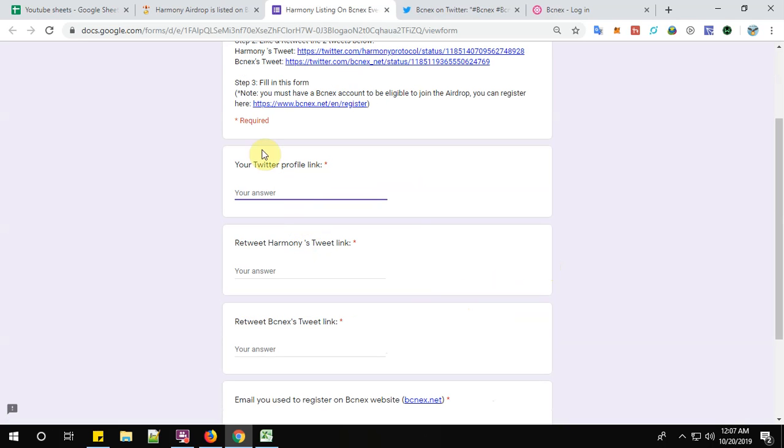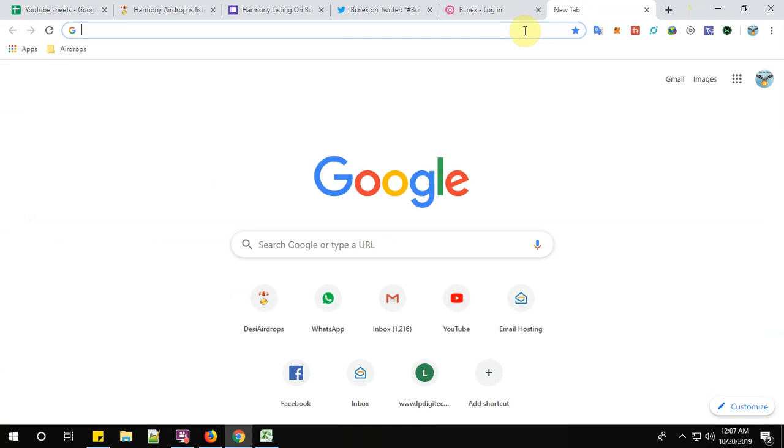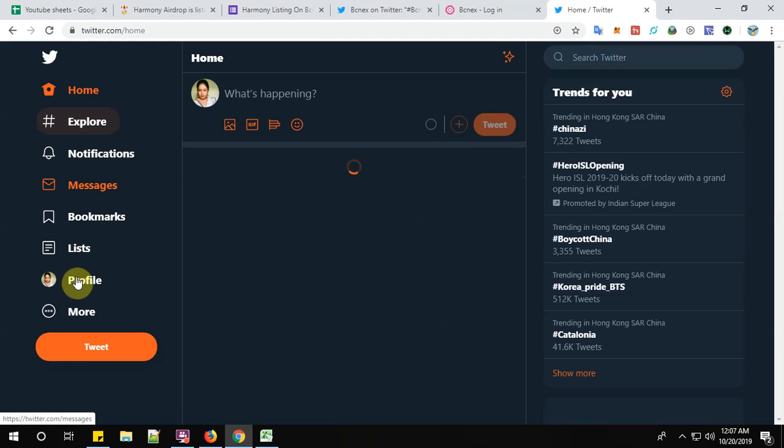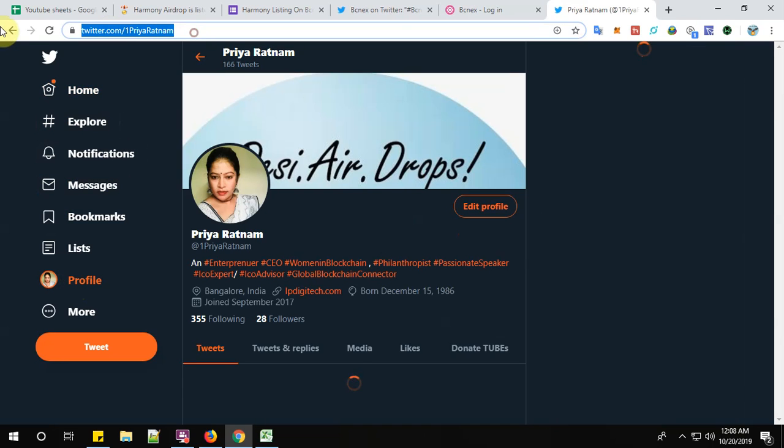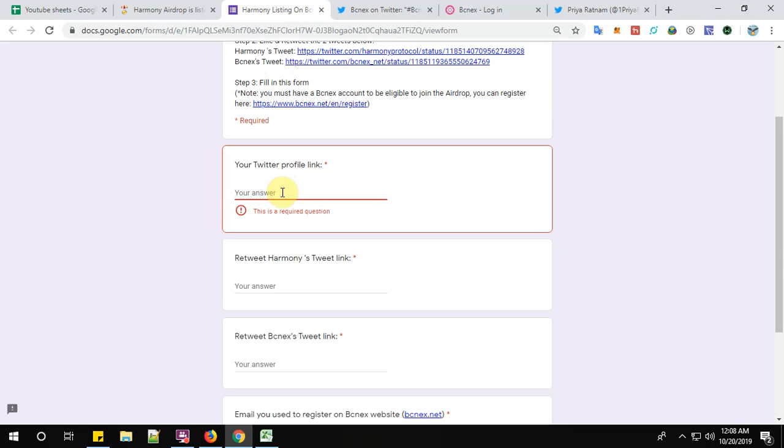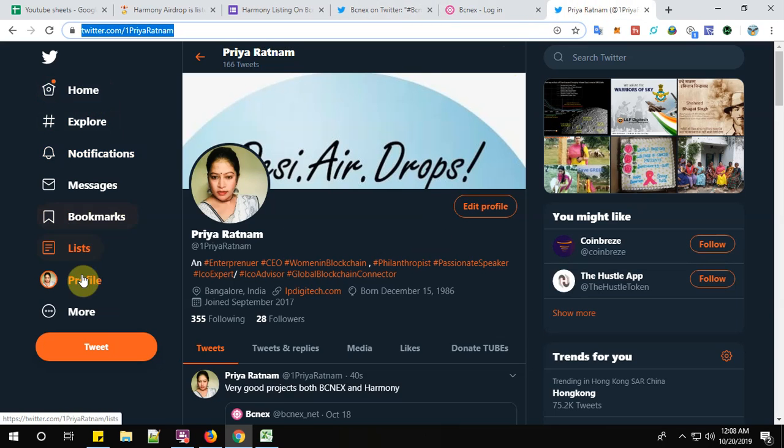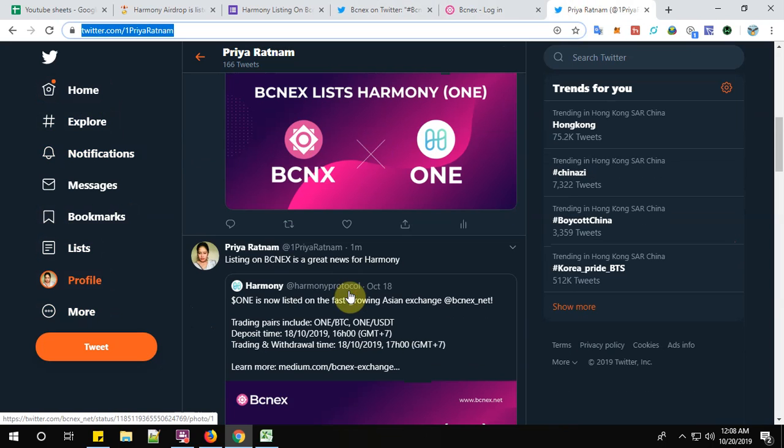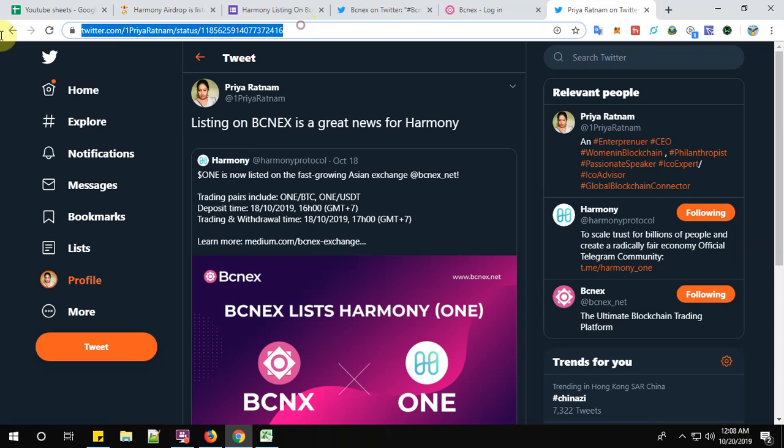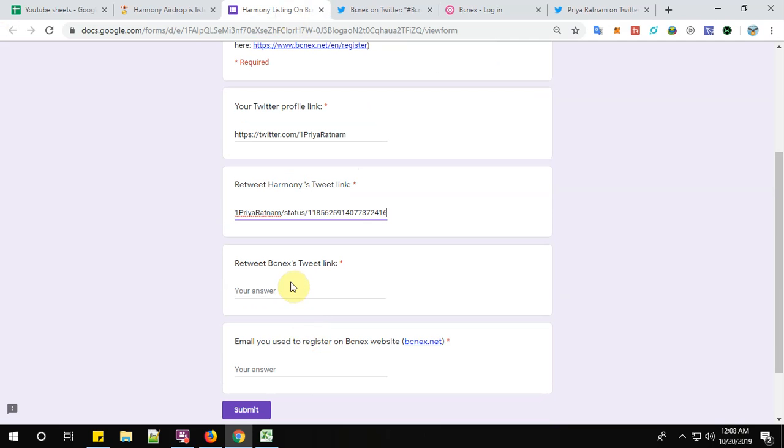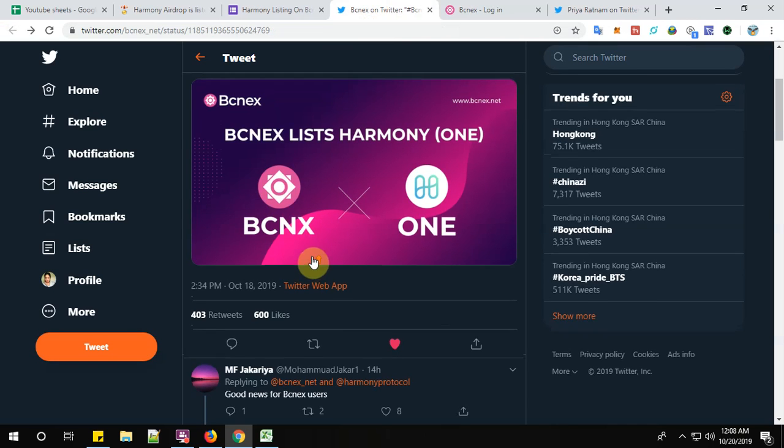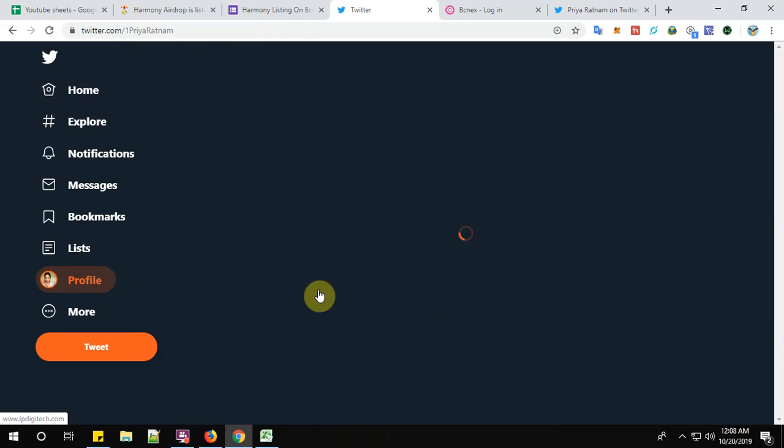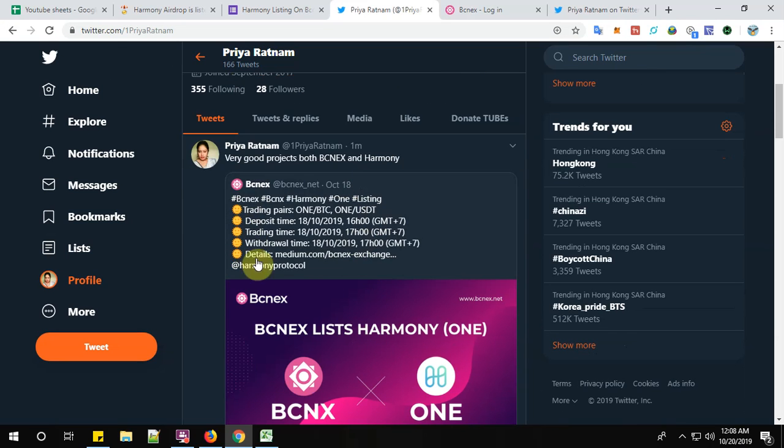So my twitter profile link is this. Now please give your retweet for BCNEX tweet link. So go back to your profile and this is the retweet for BCNEX link.